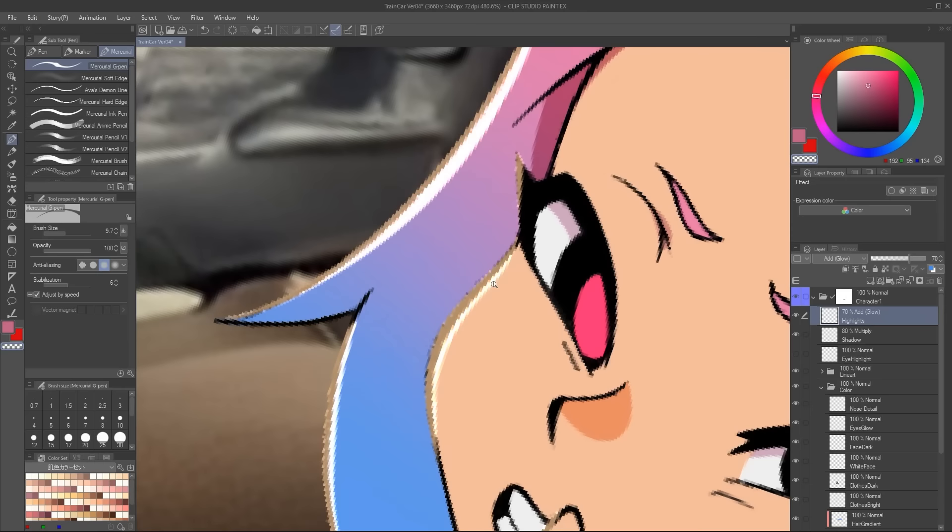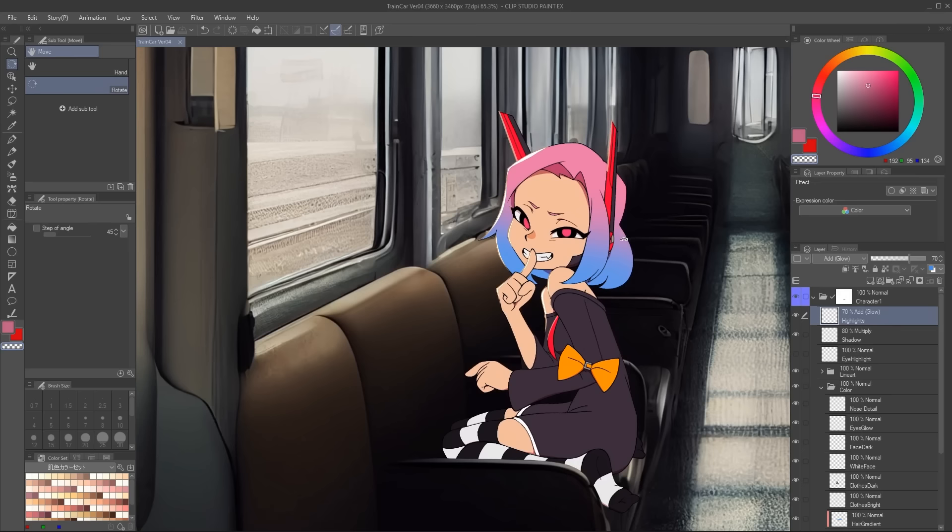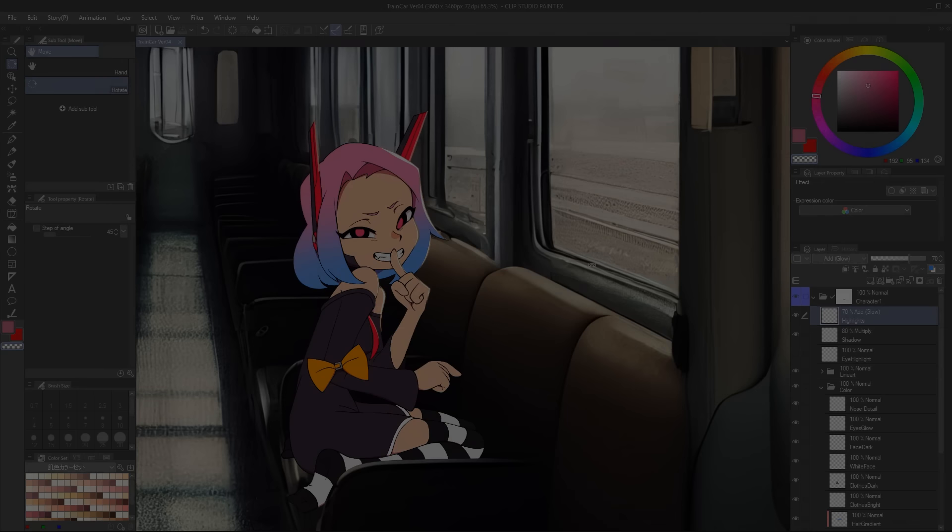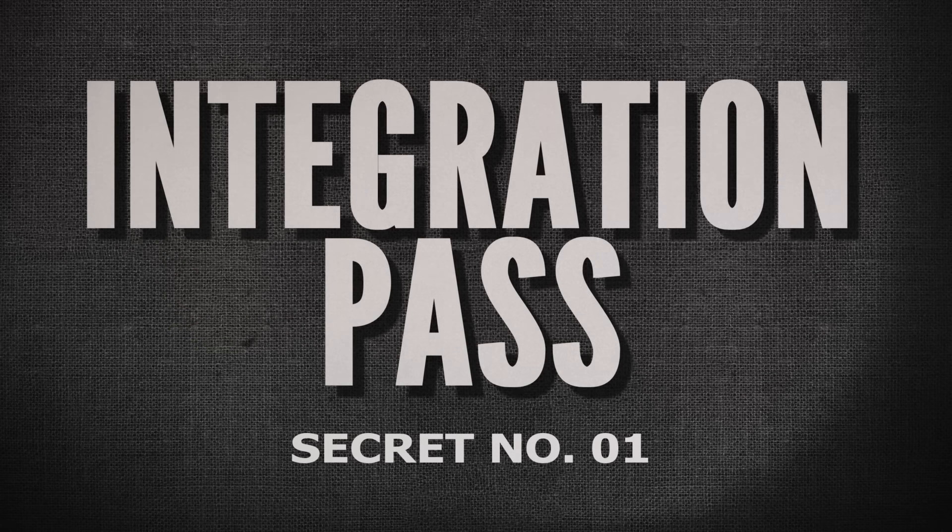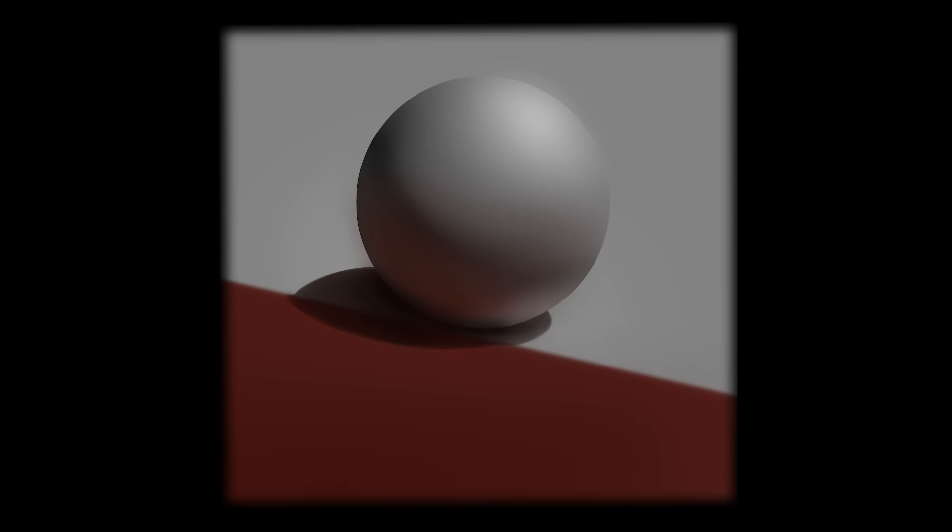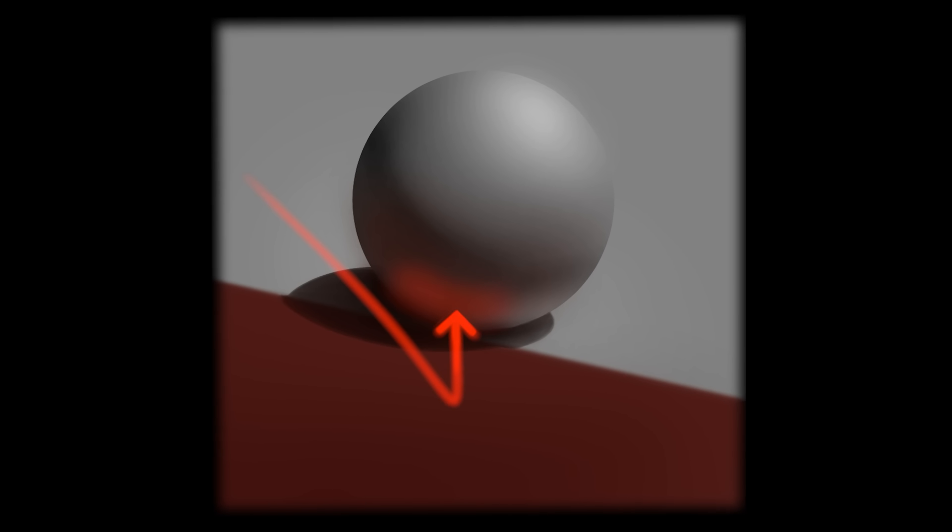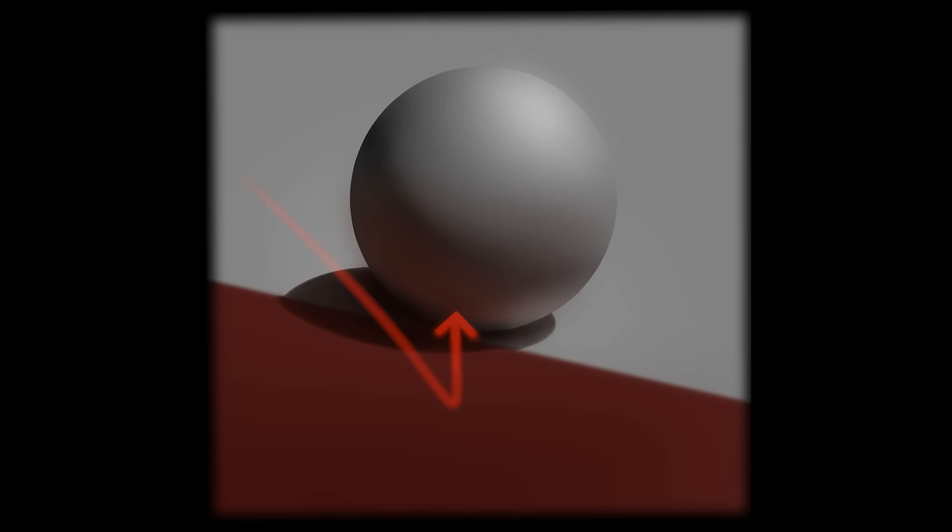This is where a lot of animators and comic artists end their process. Now this is where the real fun begins. Secret one, integration pass. In the real world, light is always bouncing around, contaminating every color with the other colors in its surrounding space.